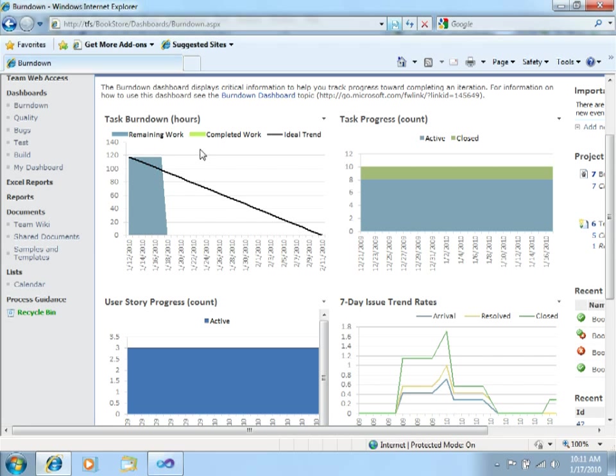If you would see a green area, that would be the completed work. And in this black line is the ideal trend, which means when would we ideally finish completing the tasks.